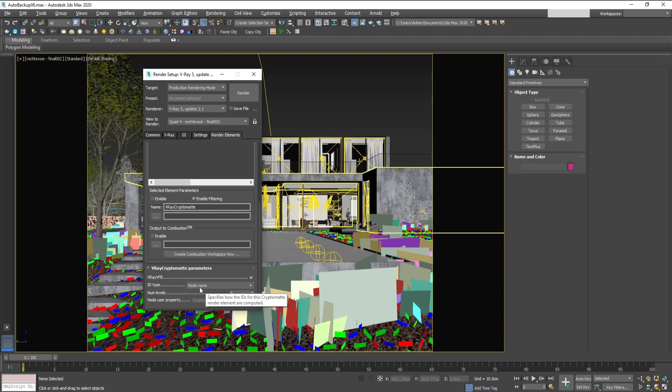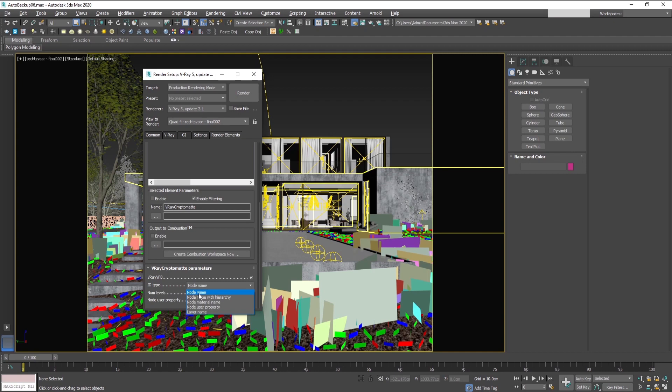The ones that I use the most are node name, which creates masks according to the name of the object, and node material name, which makes the masks according to the materials that are in the scene.